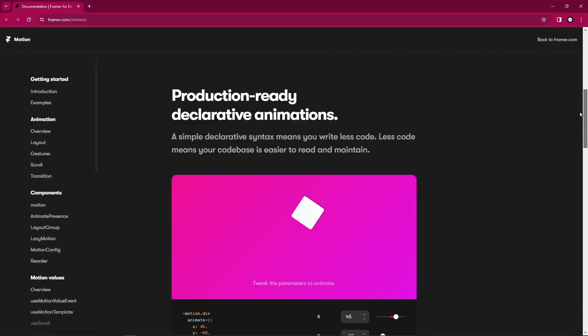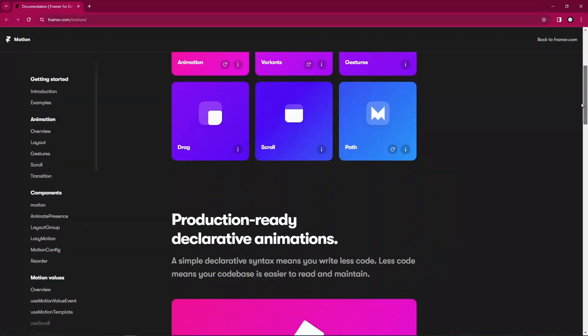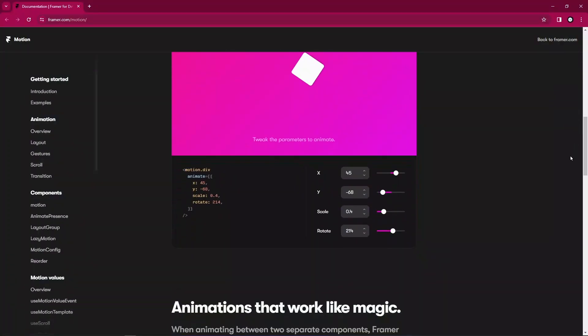Yeah, I think we are good to start. So next we'll be setting up our projects and installing Framer Motion in our React app. Let's get started.